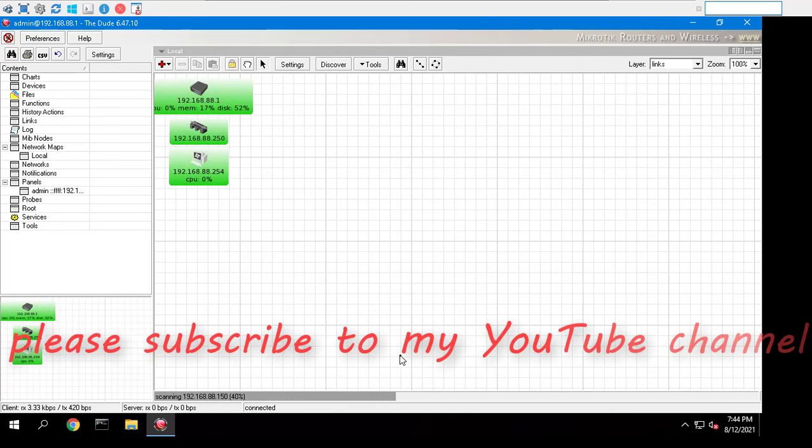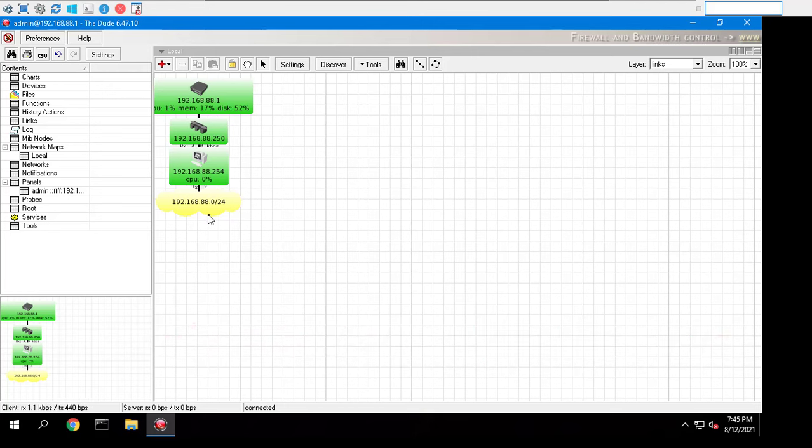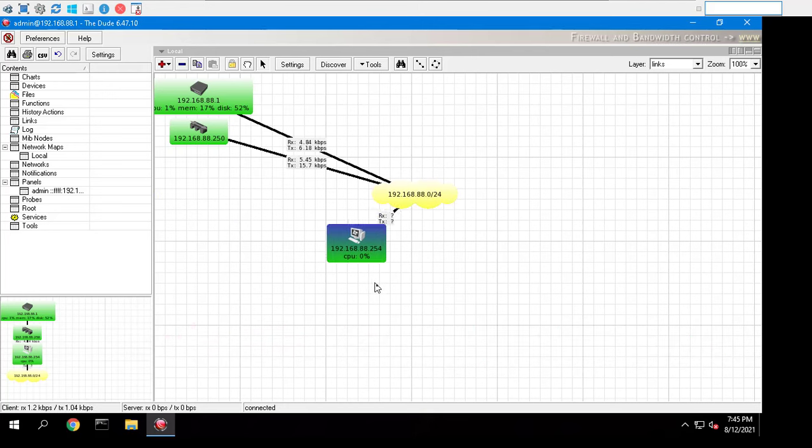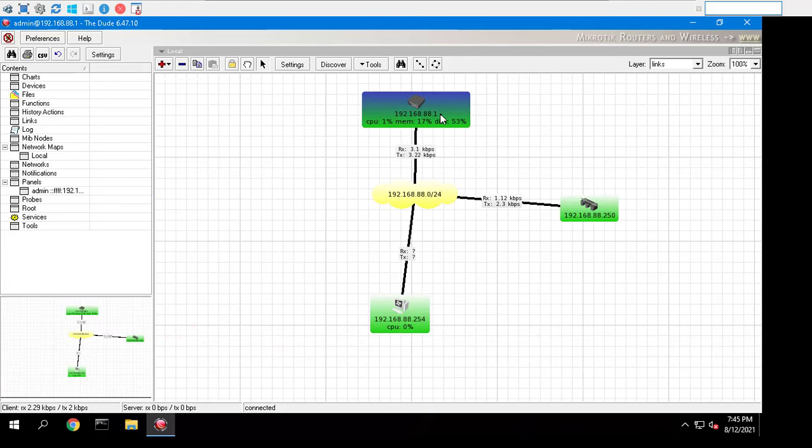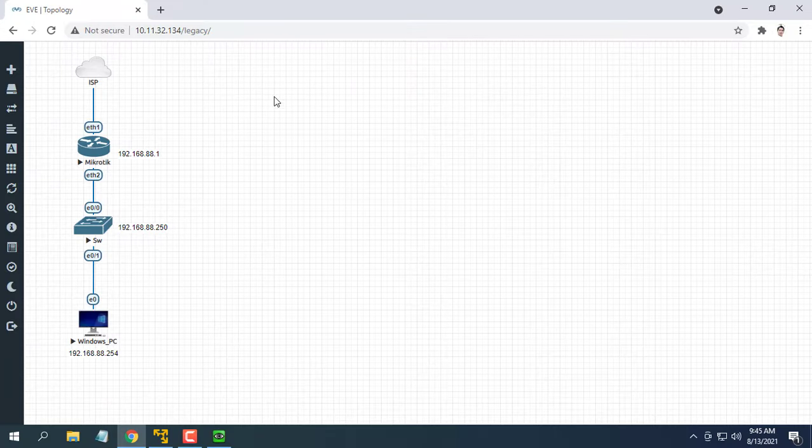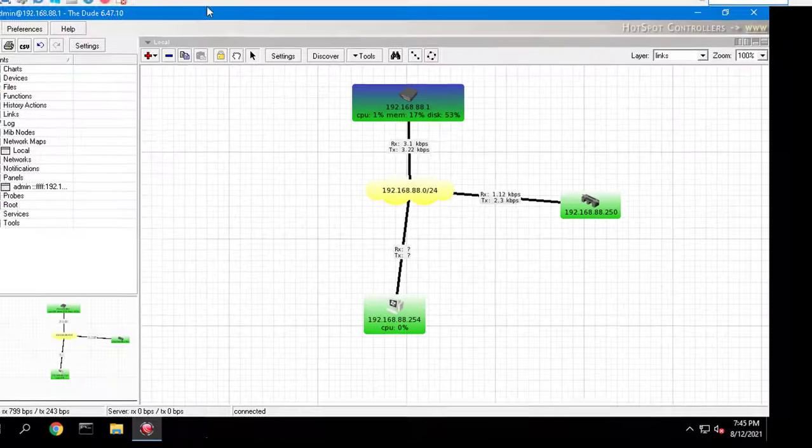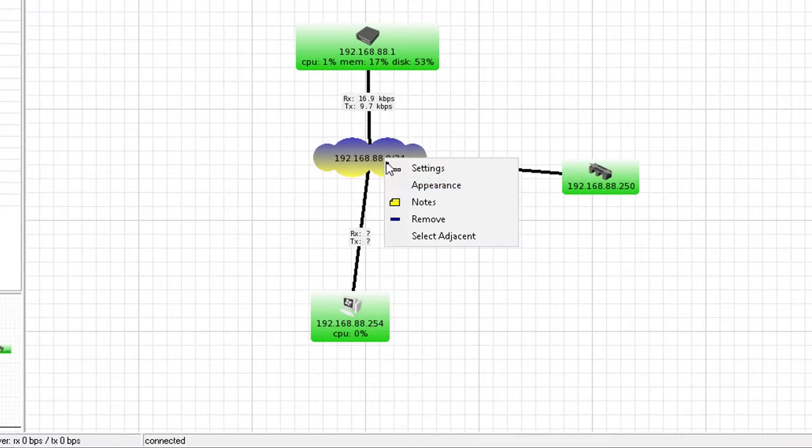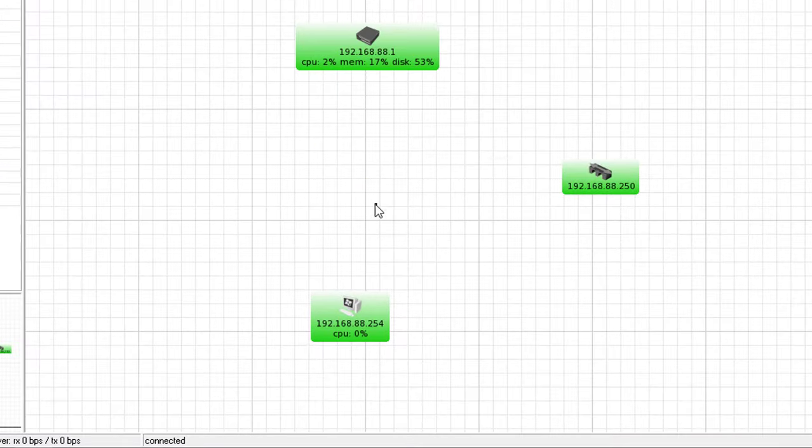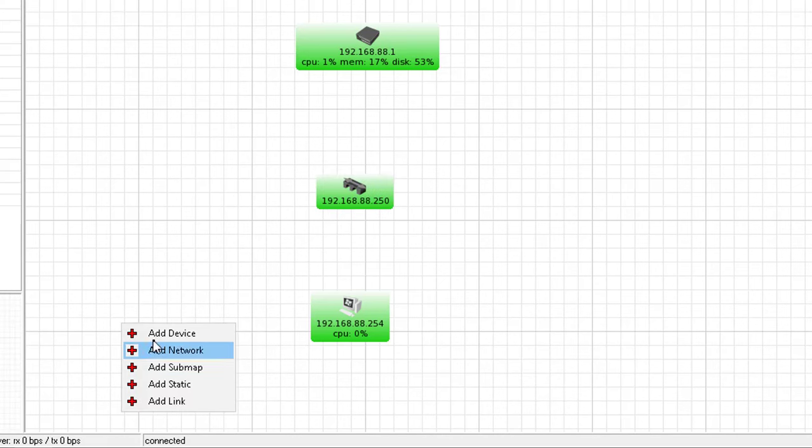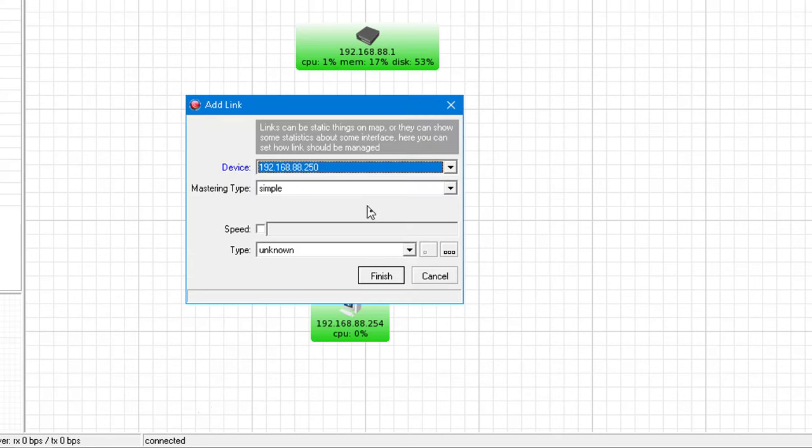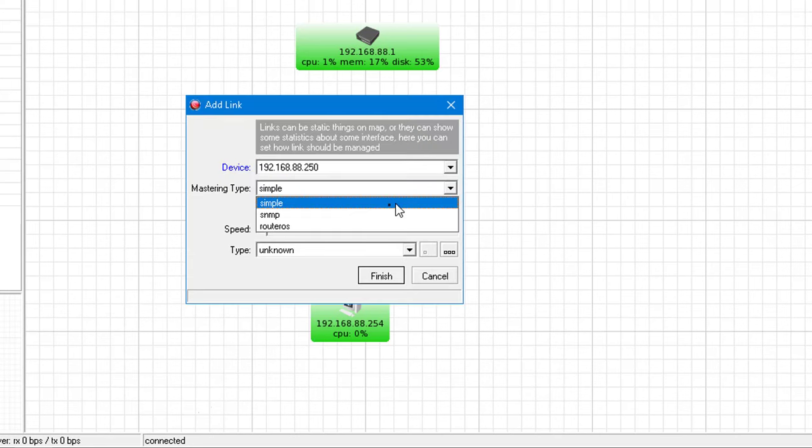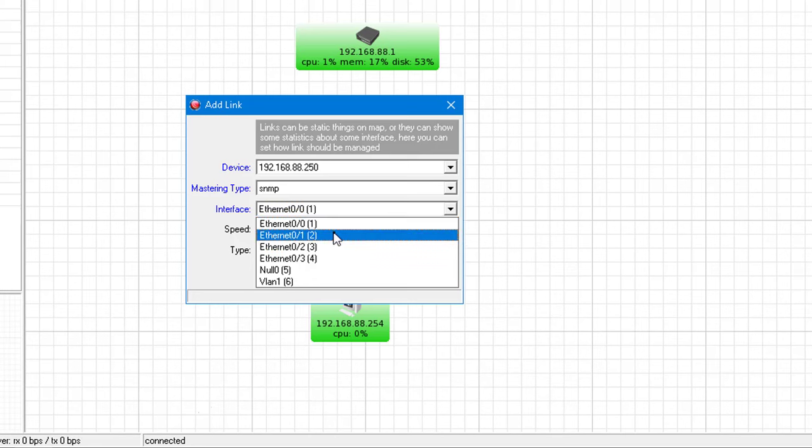This will be indicated by scanning information in the bottom edge of the Dude main window. Next, edit the network diagram to make it look like the real thing. Add links between devices and choose the correct interfaces.